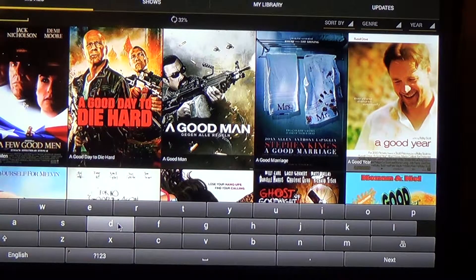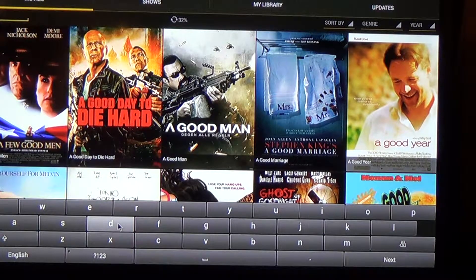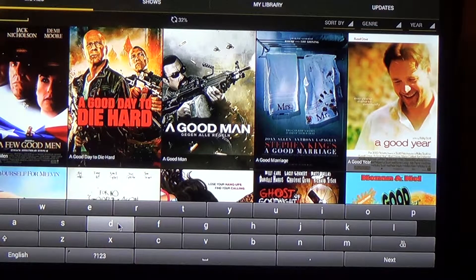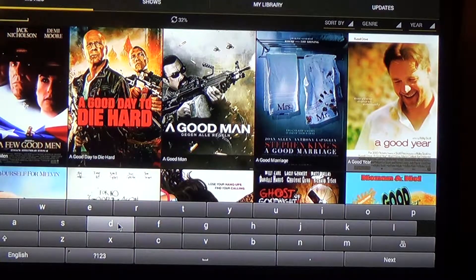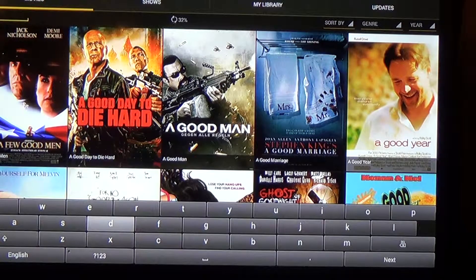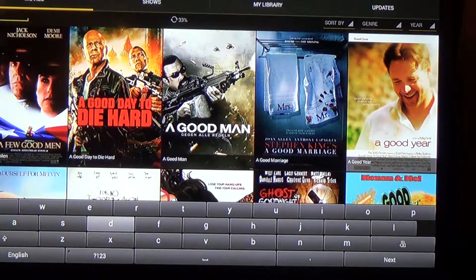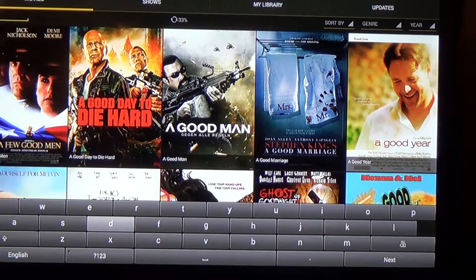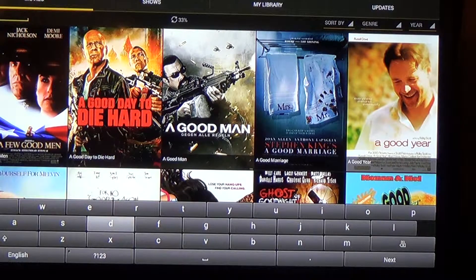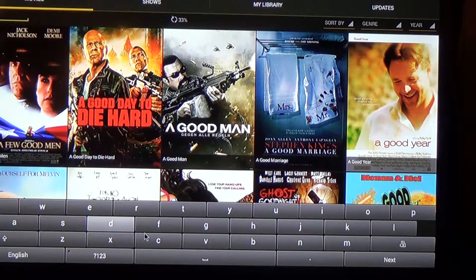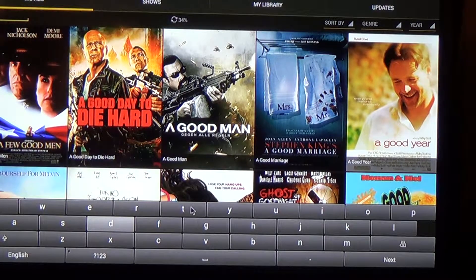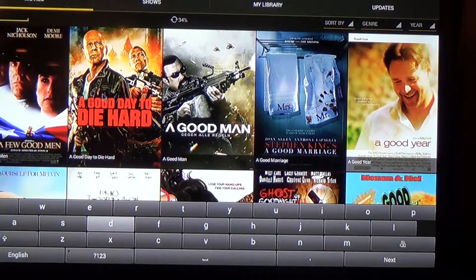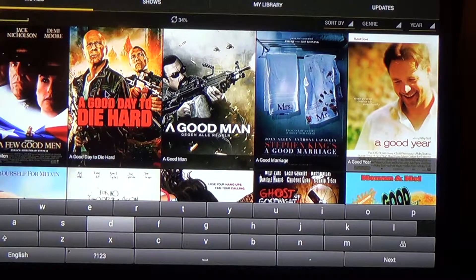A few good men, a good day to die hard, a good man, a good marriage, a good year. And that's basically how you do the search. If you wanted to pick one of these movies now, we're just going to pick a good day to die hard.